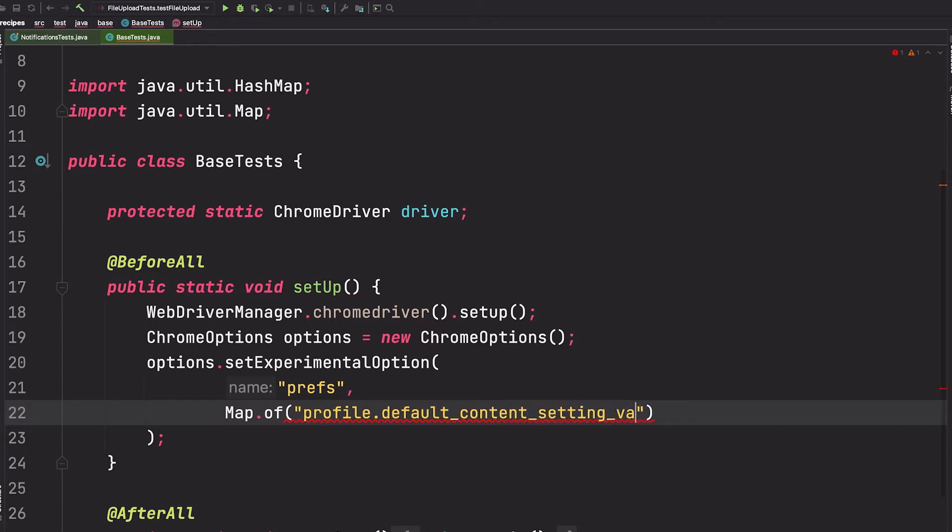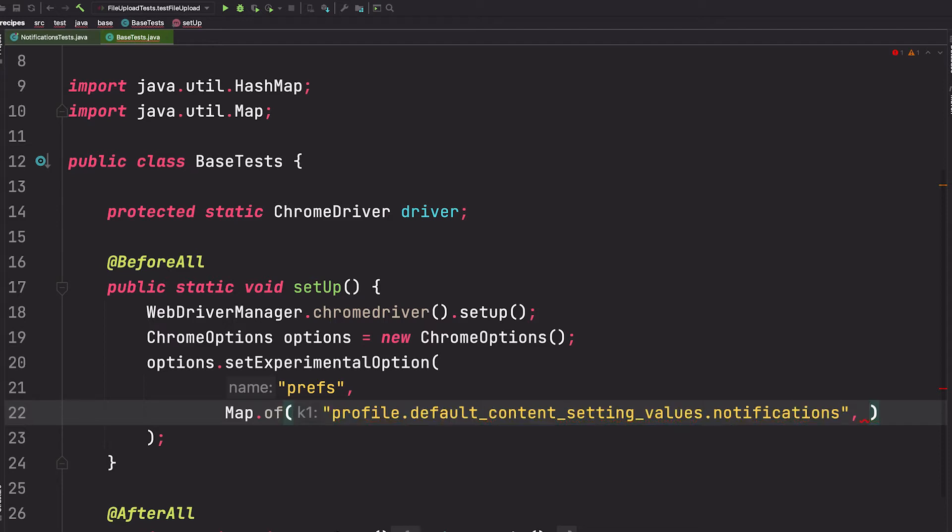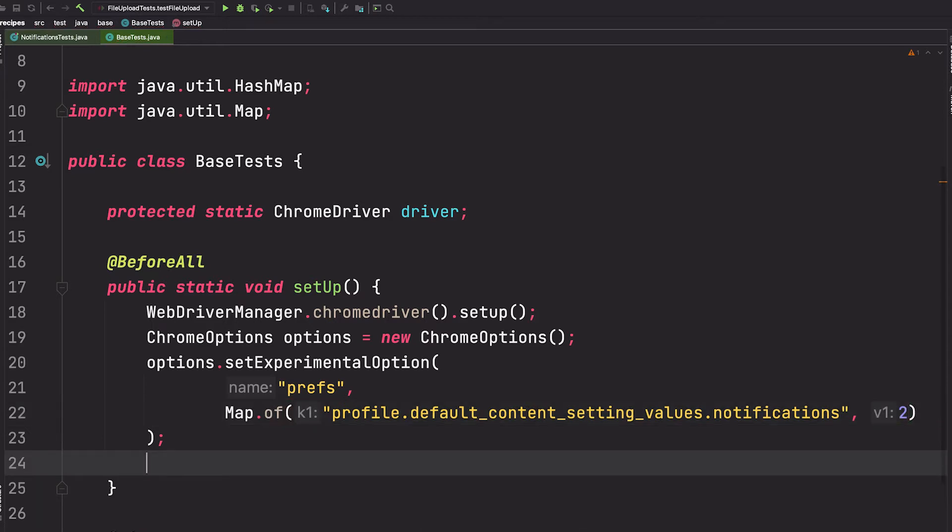The value can be either one or two, where one is to enable notifications and two is to disable notifications. So if you want to disable them, you simply place two there.